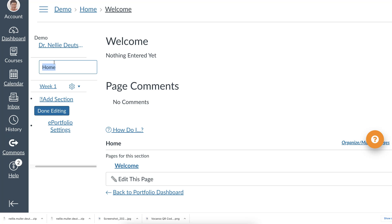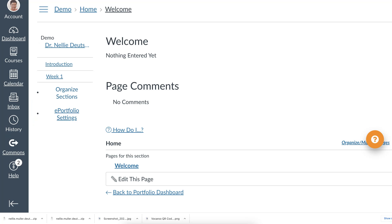So you can rename it. Instead of Home, I'm going to call it Introduction. I don't like the word Home here. Introduction. And then notice, don't just leave it hanging. You'll need to hit Done Editing. And that's how it's done. By the way, feel free to ask questions as you go on this video.